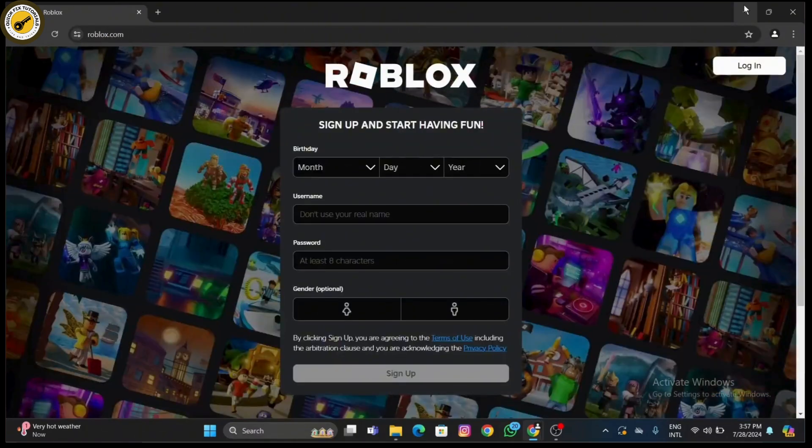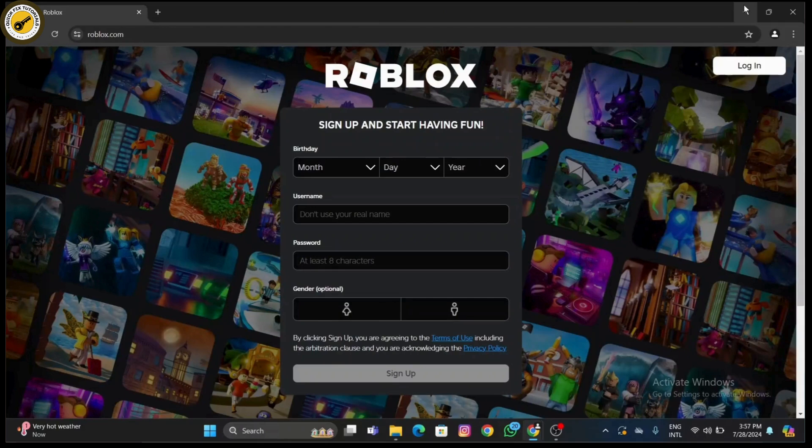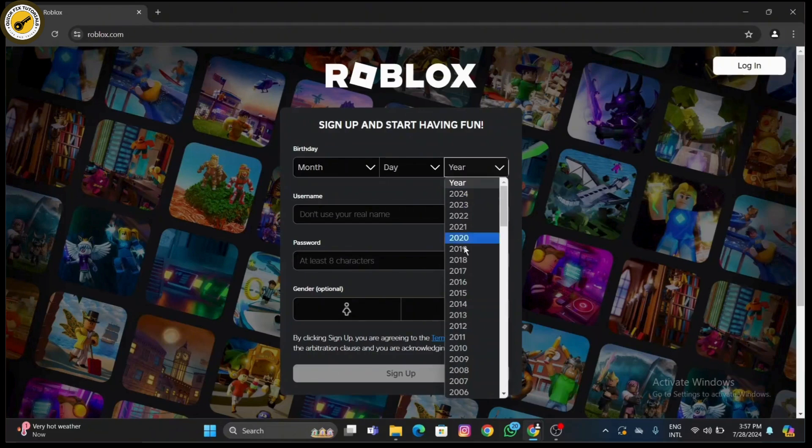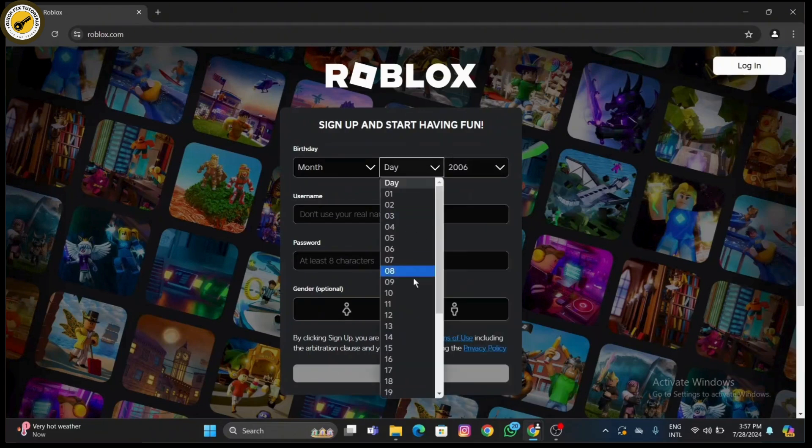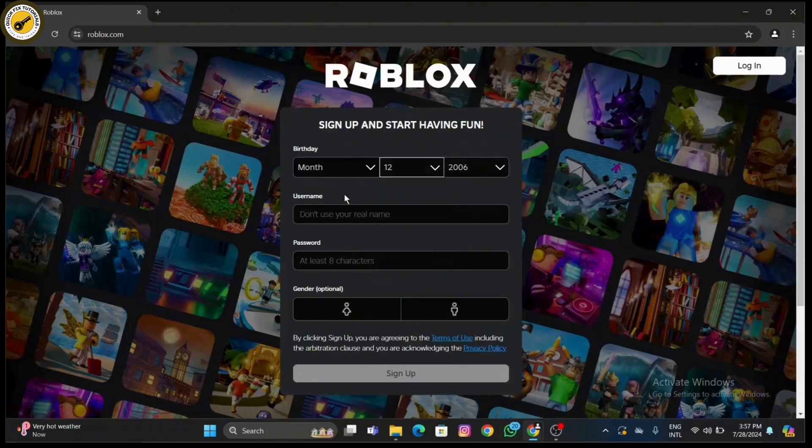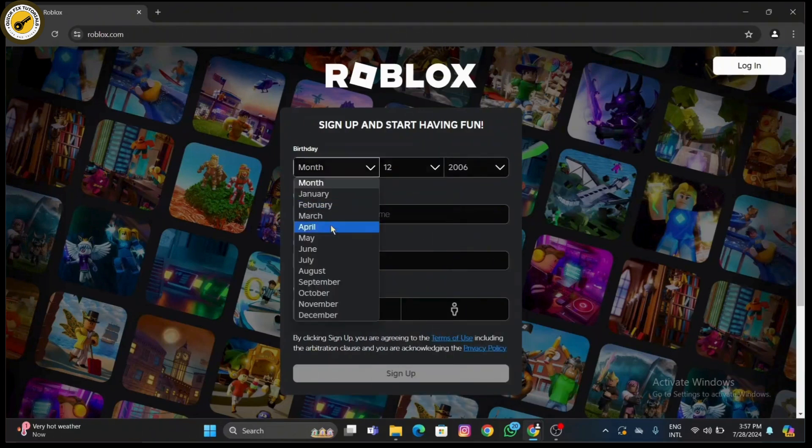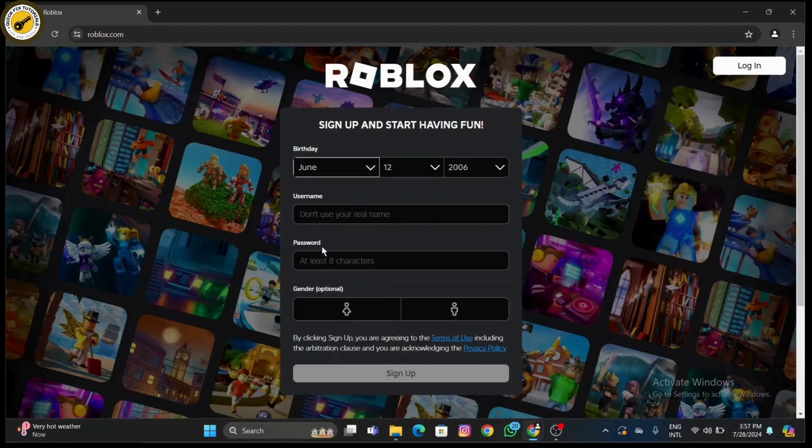Click on the login button at the top right corner of the home page and enter your username and password, then click login. If you don't have an account, click on the sign up button and fill in the required details: username, password, date of birth, and gender, then click sign up to create a new account.